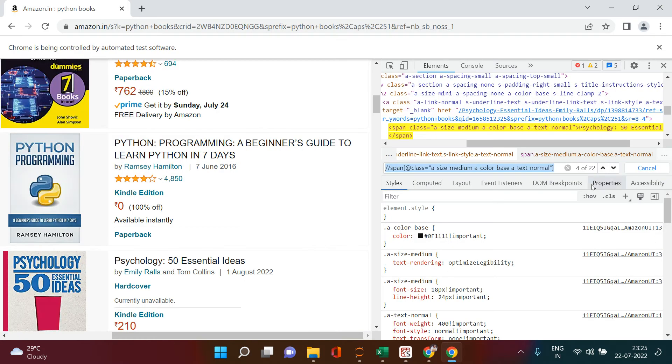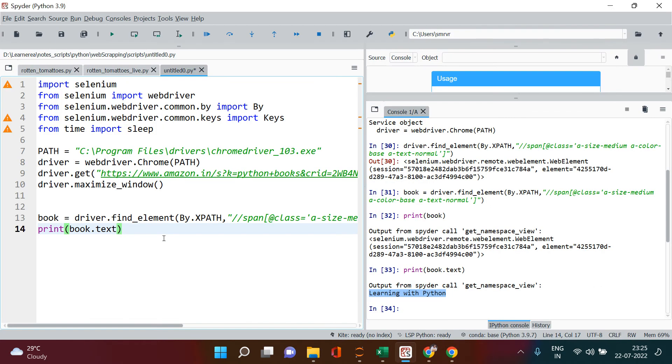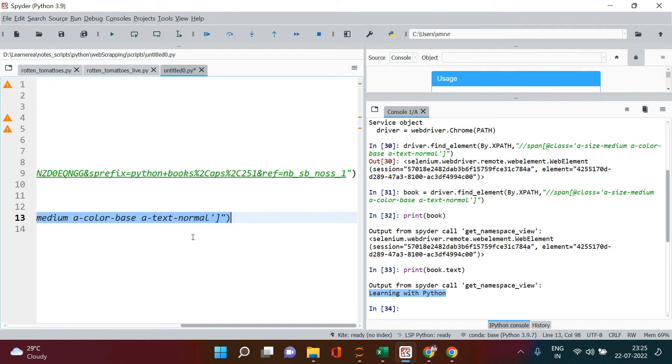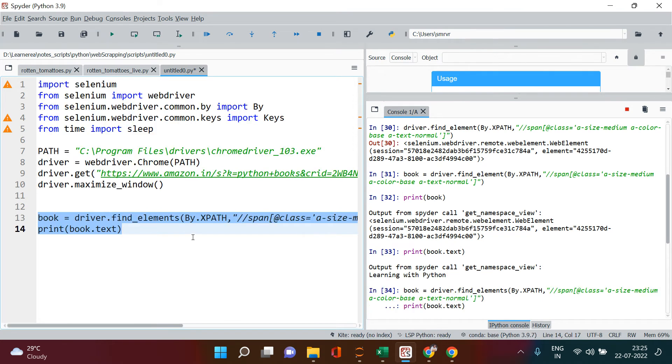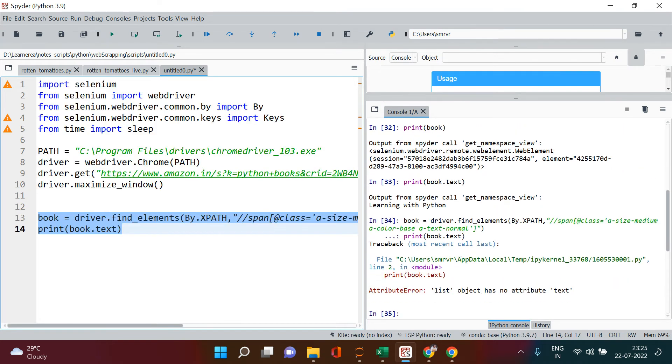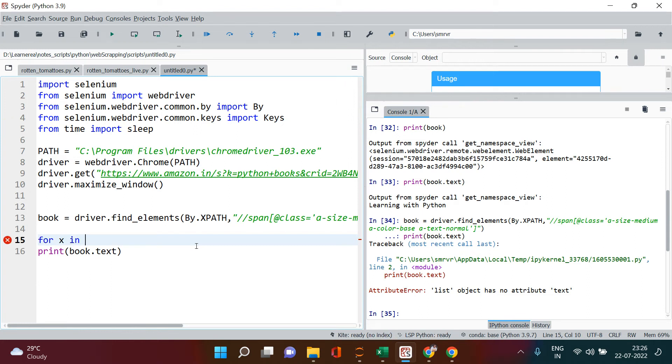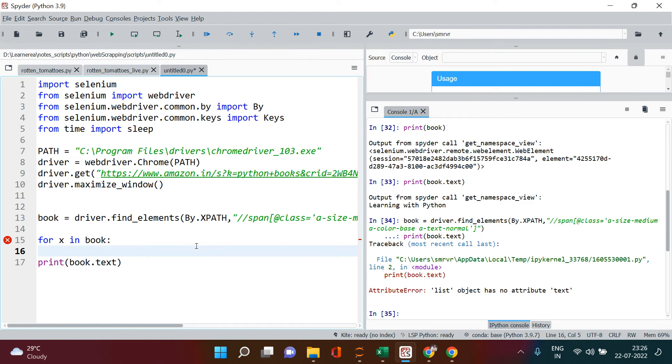This is just one book name. You need to fetch all the 22 book names. How can you do that? For that you don't need to do much. Just come over here and here you have find_element - just make it find_elements and done. Just run this particular thing. All right, so here it is saying it's showing you the error, of course.